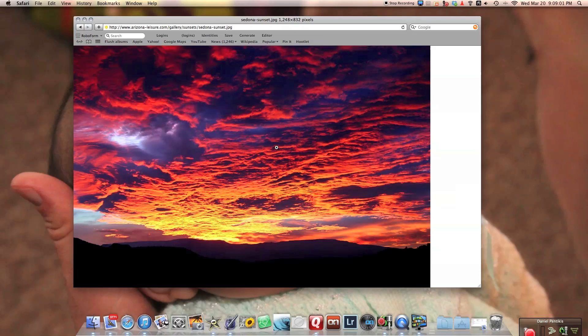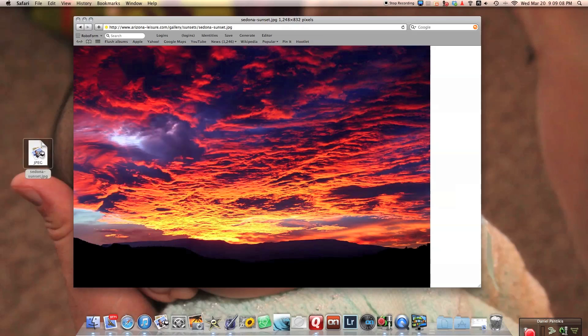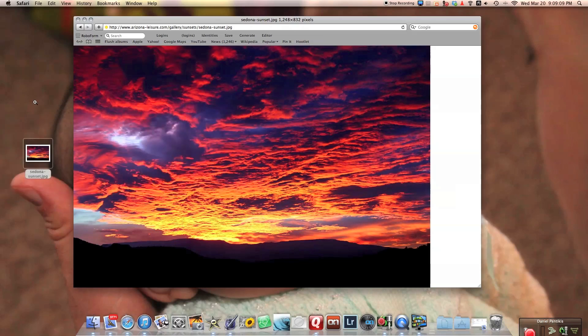So on a computer you would have to right click, save, go to folder, whatever. But on a Mac, I'm going to simply hold down my mouse and I'm going to drag, drop, and there it is.